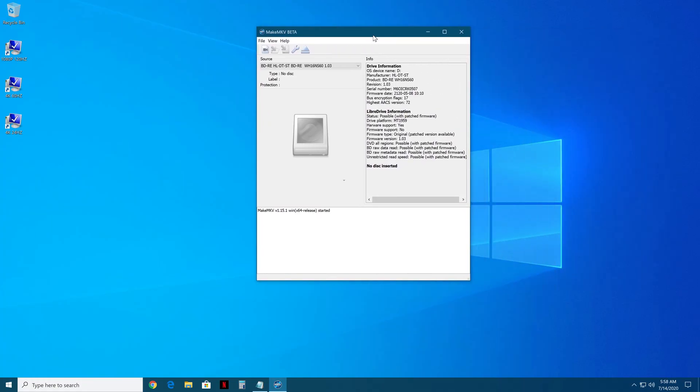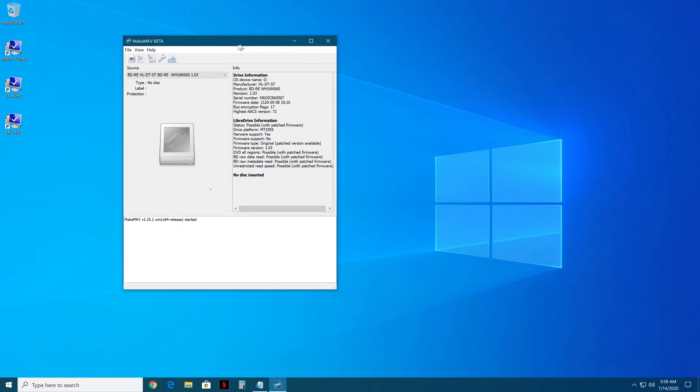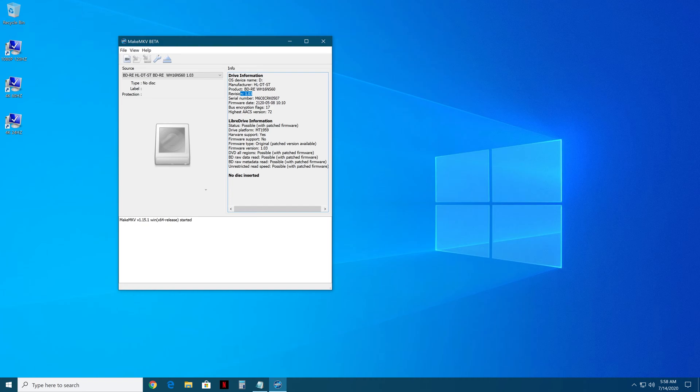I updated my drive to 1.03 just for this video, so you're going to see here we have 1.03, so that won't work like here. It says it's possible to be able to do all the stuff, so you need the firmware.